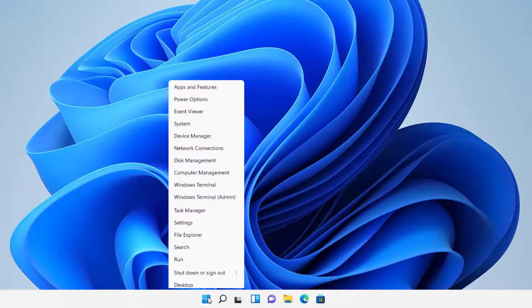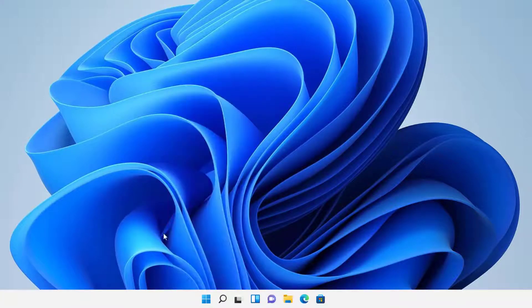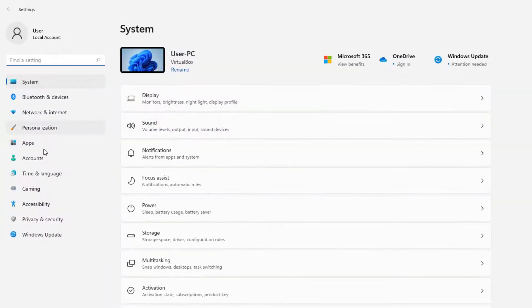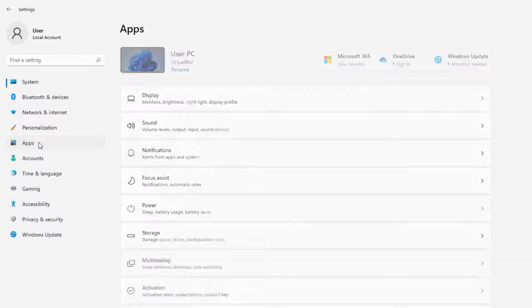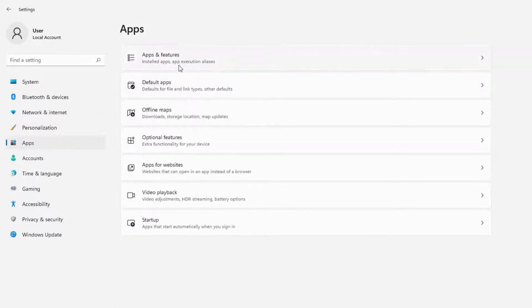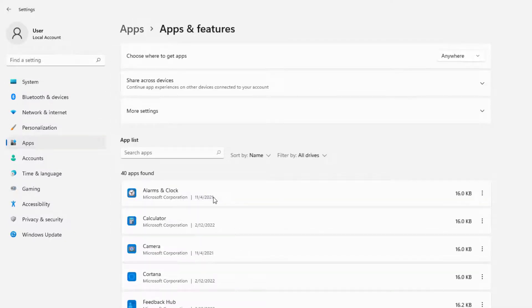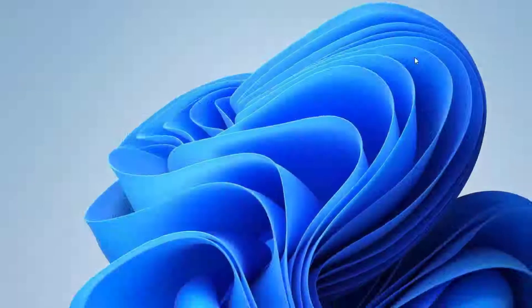You can go to Start, and then you can click the start menu and go to Settings. And then from there, go to Apps and Features. Where is it at? Apps right here. And Apps and Features. And then there's ImgBurn that's right there.